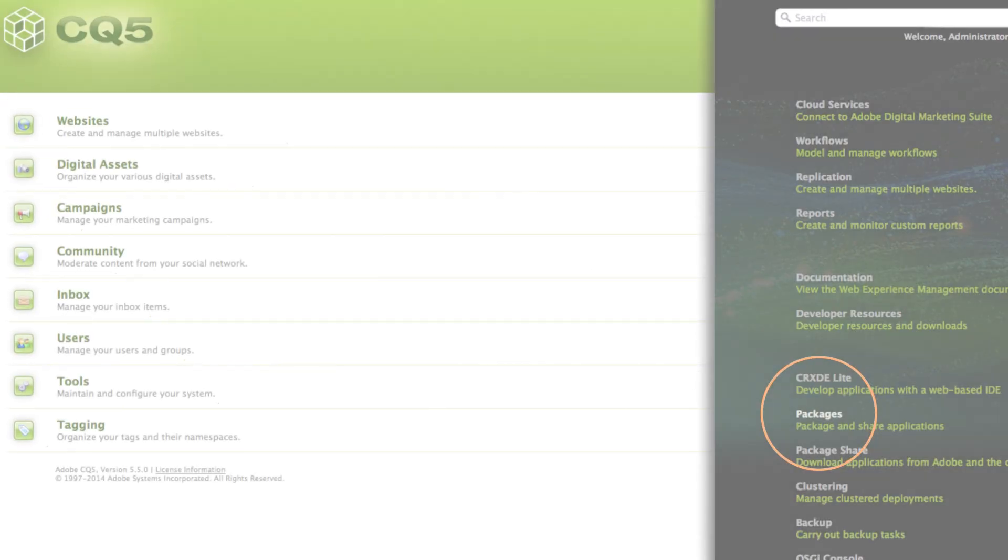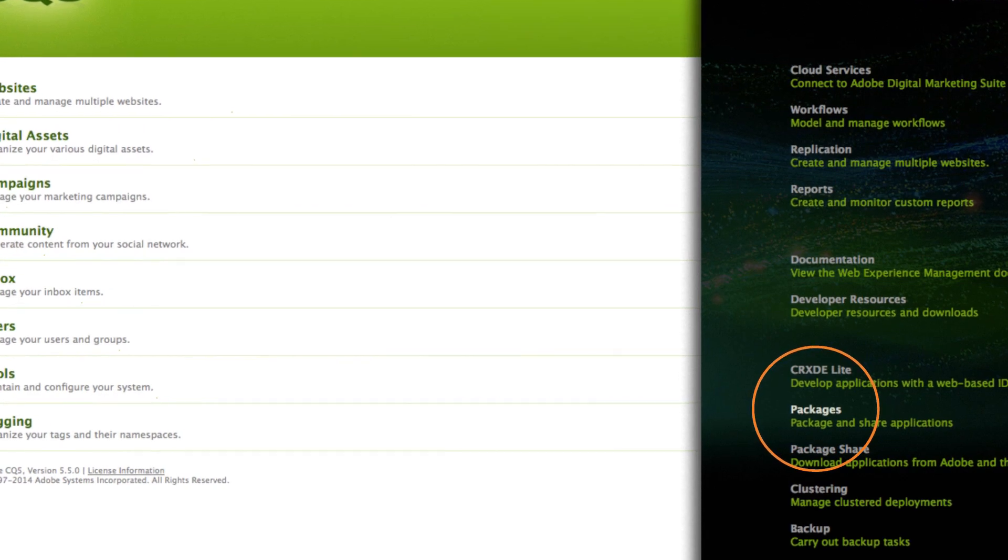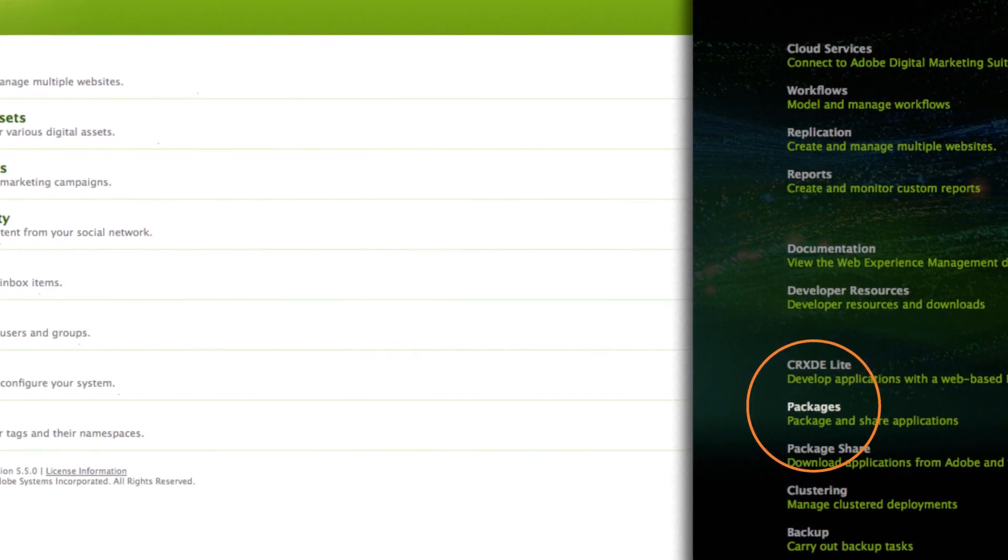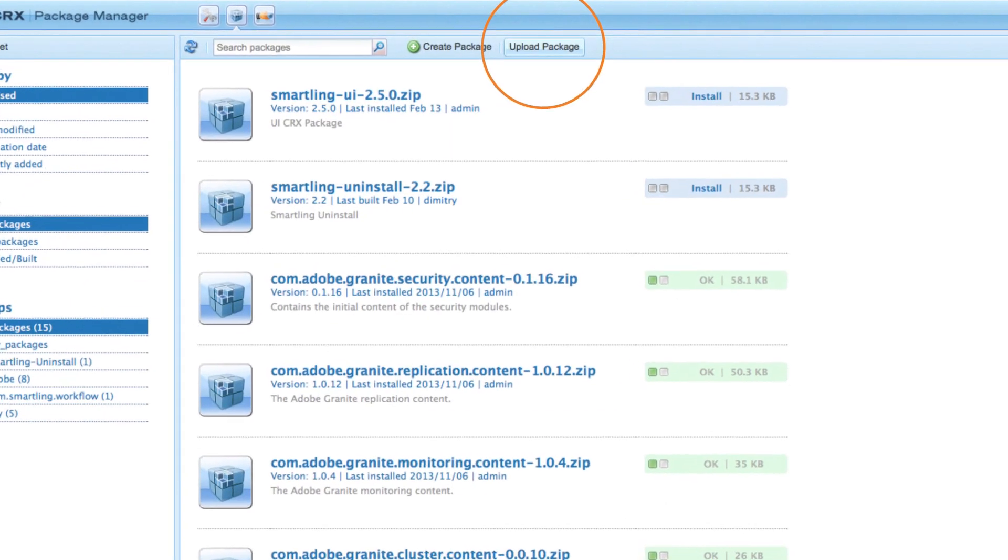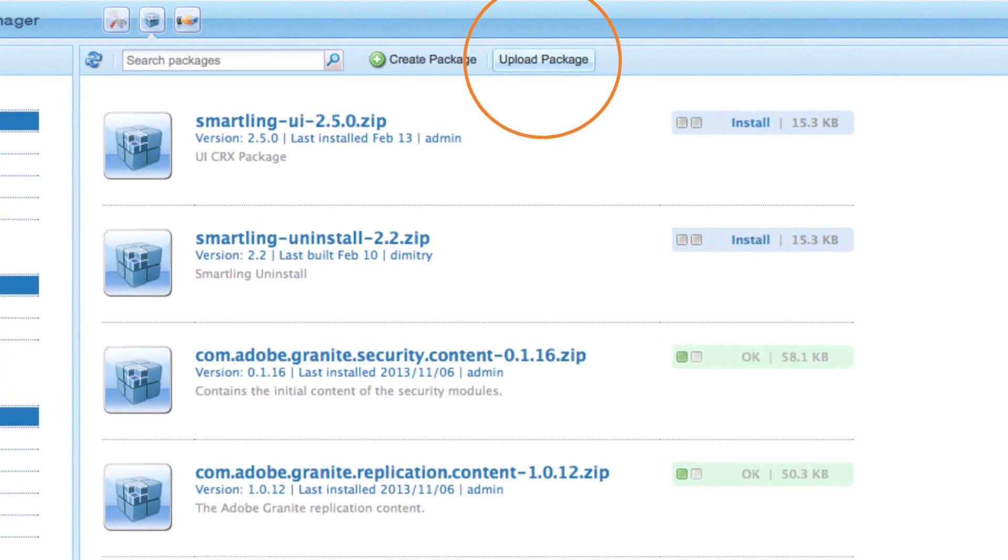Let's start by installing the connector. When logged in to CQ as an administrator, click on packages and then upload package.